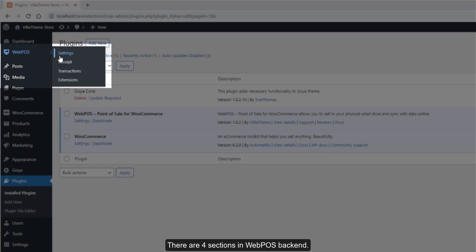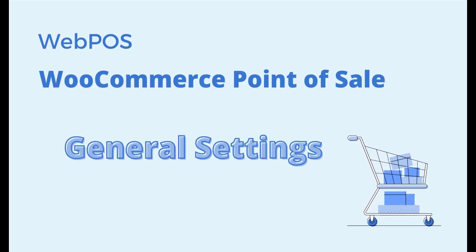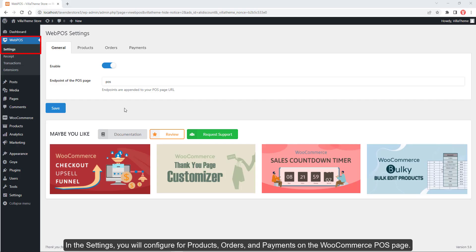There are four sections in the Web POS backend. In the Settings section, you will configure products, orders, and payments for the WooCommerce plugin. Go to the Web POS page to begin.